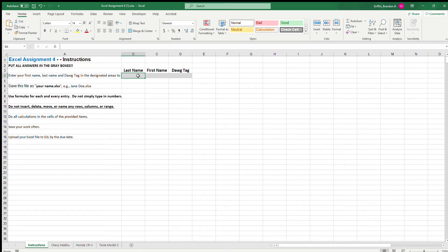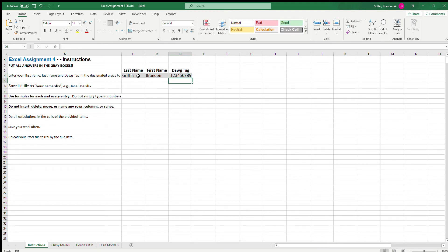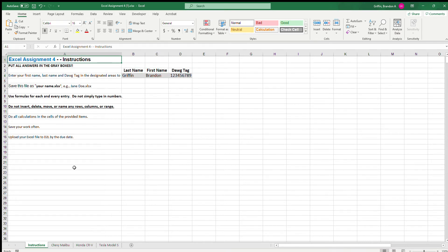I decided I'm going to do a walkthrough for the Excel assignment — the one we did in class on Wednesday — because this is one of our harder assignments and I think it'd be a good walkthrough. This will actually relate to our final project. I have downloaded Excel assignment four from D2L, and I'm going to go ahead and put my last name, first name in my dog tag. Make sure you double check that your name is there.